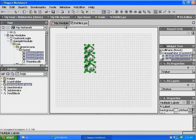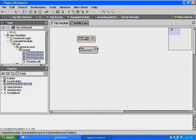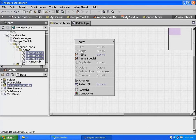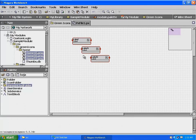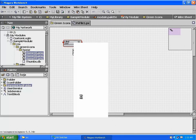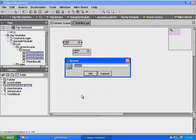Click on the My Modules tab to go back to our pallet file. Double-click on the green icon folder to view its wire sheet, then right-click and select Paste. Highlight the first label, right-click, select Rename, and give it a name of Home_45. This name will appear in our pallet for this image label.